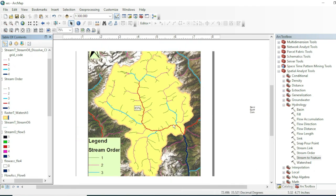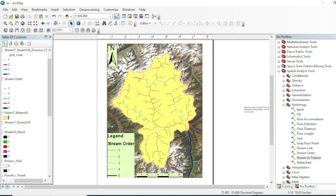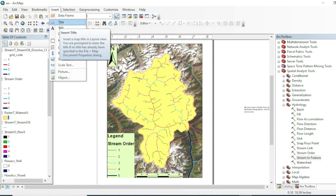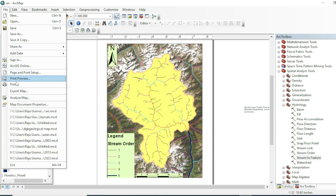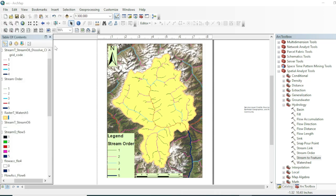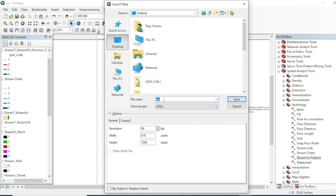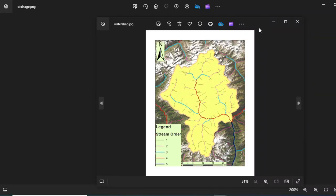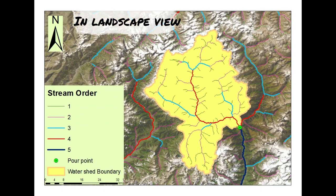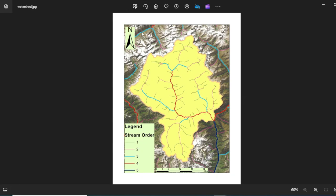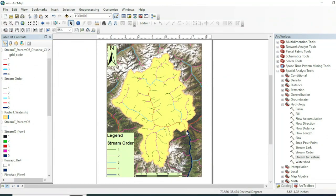The map is now looking quite good. You can also add a title from the Insert menu, and optionally add grids. When finished, save and export the map using Export Map. You can also do other customizations on your layout.